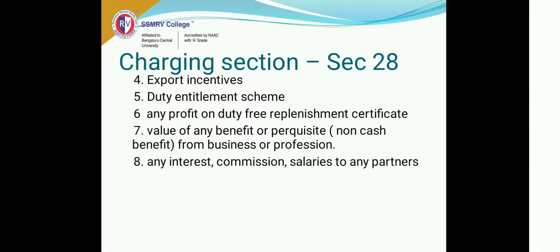If you are going to do export business and you receive certain incentives from the government — the government sometimes gives incentives to motivate you to do more exports — whatever income you gain out of it is also called business income. The duty entitlement scheme is where you hold a card allowing you to do some business with a duty card, and if you transfer that to somebody else, then that becomes part of your duty entitlement scheme. These may not be very relevant post-liberalization, but if they are there, they also come into business income.